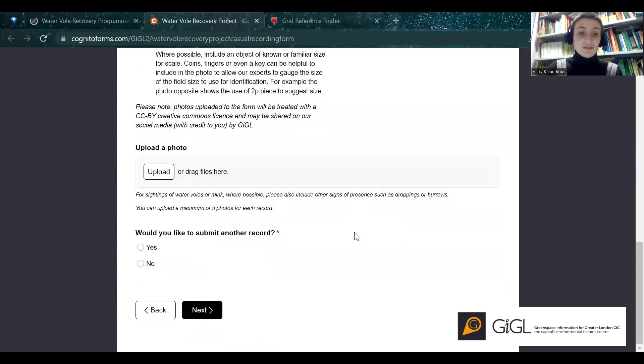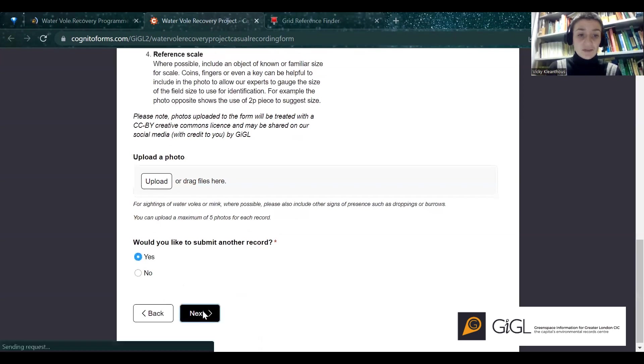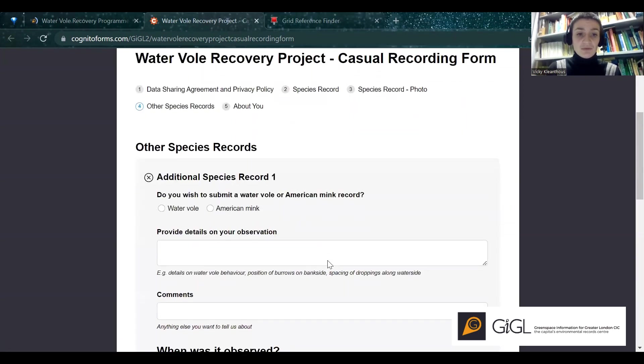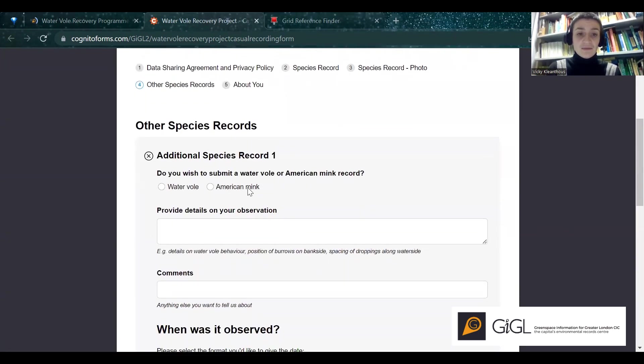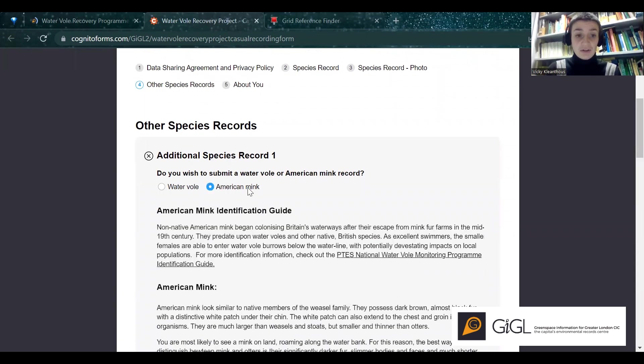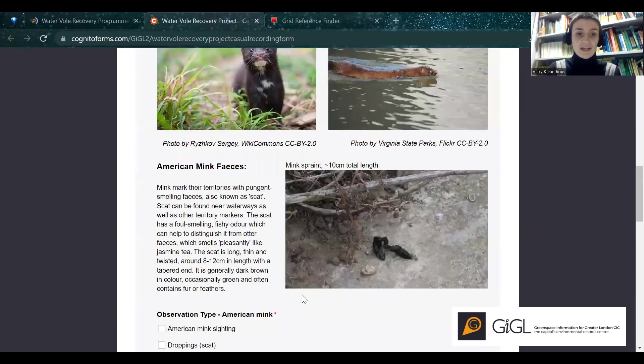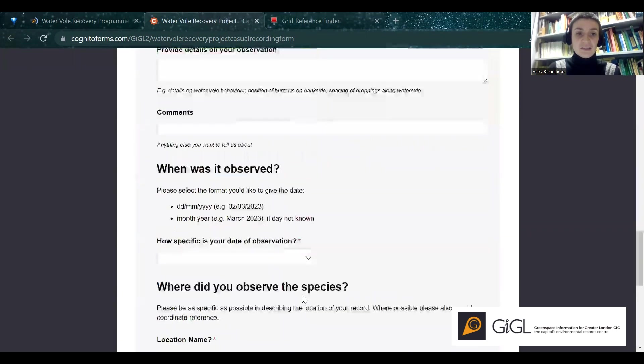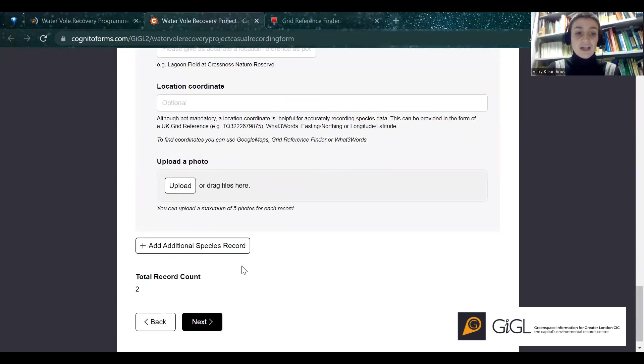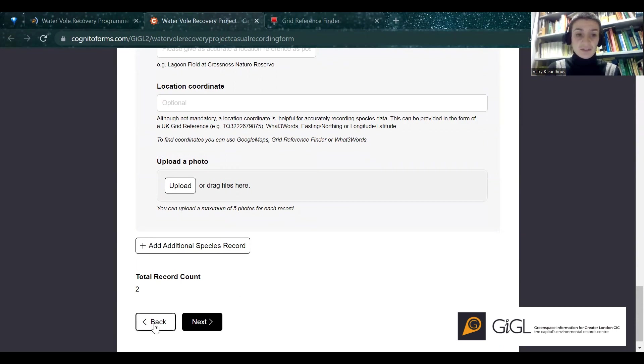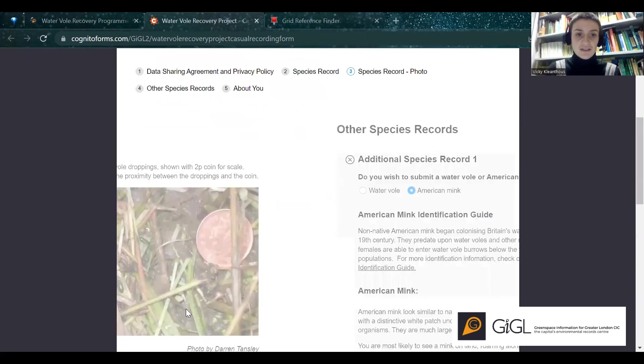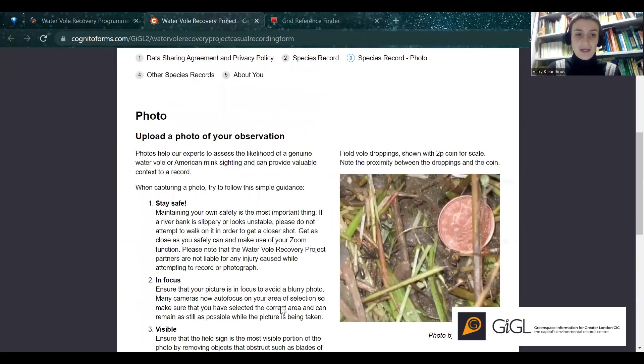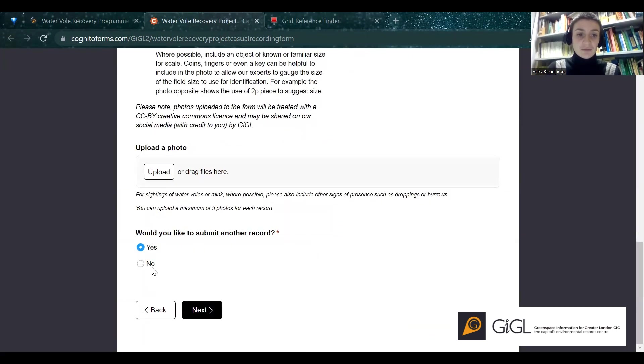So you can either choose to submit another record, or you can just complete the form. If you submit another record, it'll take you back through the form. And if you are submitting a record of American Mink, the American Mink Identification Guide will pop back up. And then everything else is exactly the same. And you'll get a total record count at the bottom there, just so you can remind yourself how many you've exactly submitted. But I'm going to go back. I don't want to submit another record.